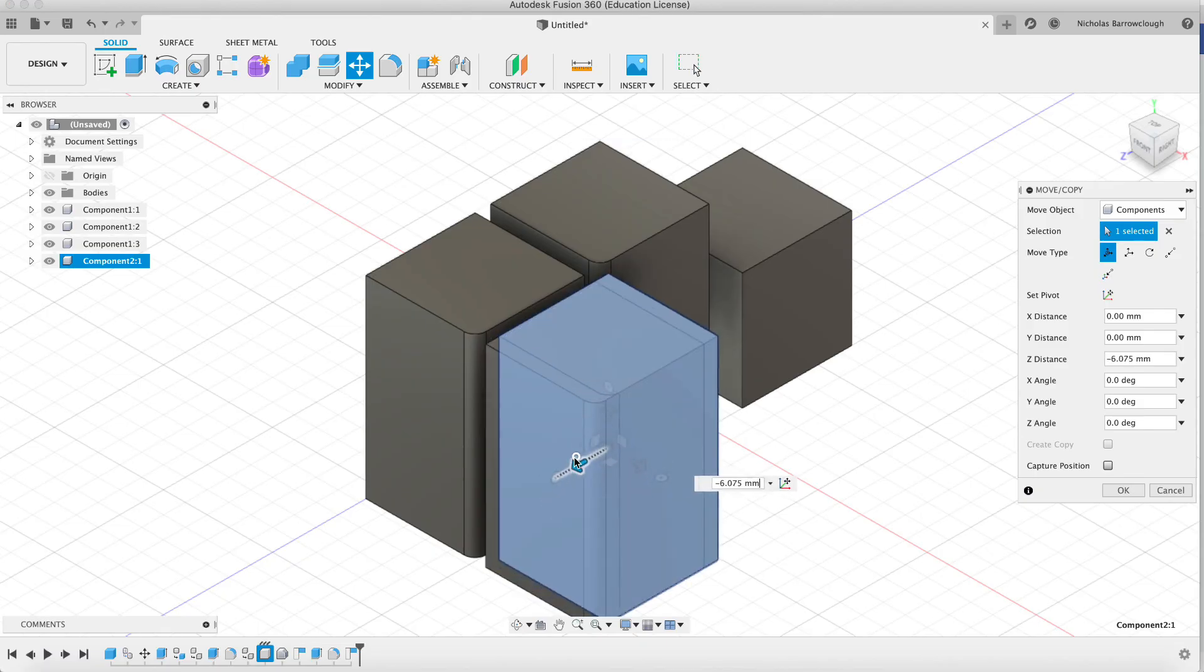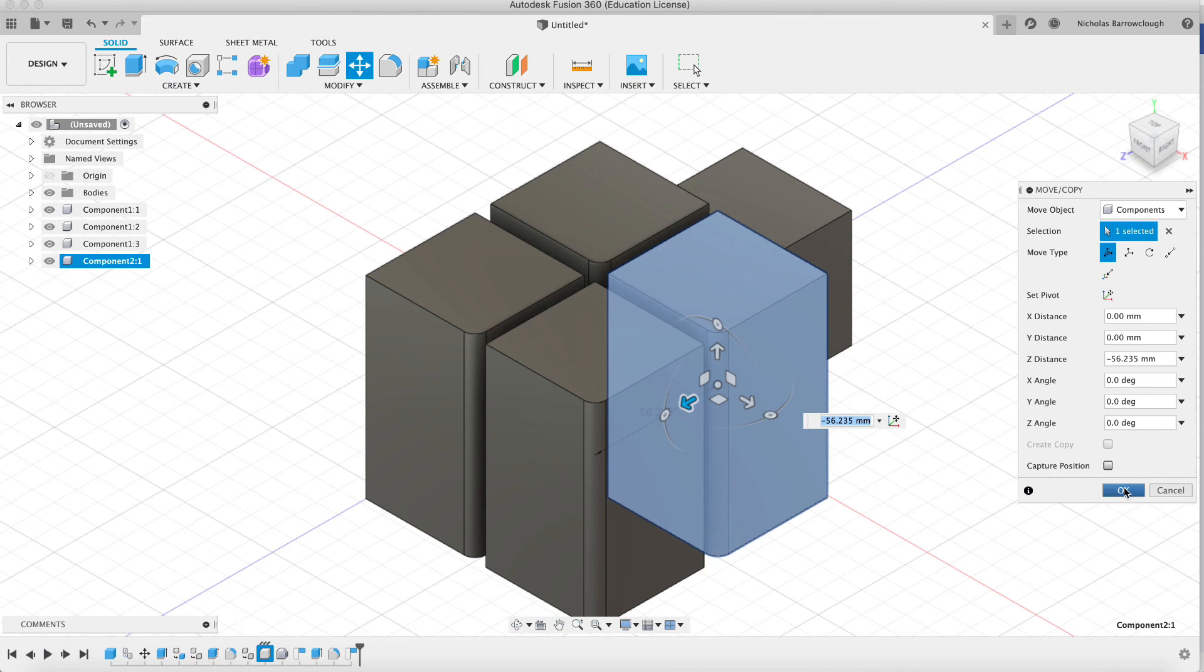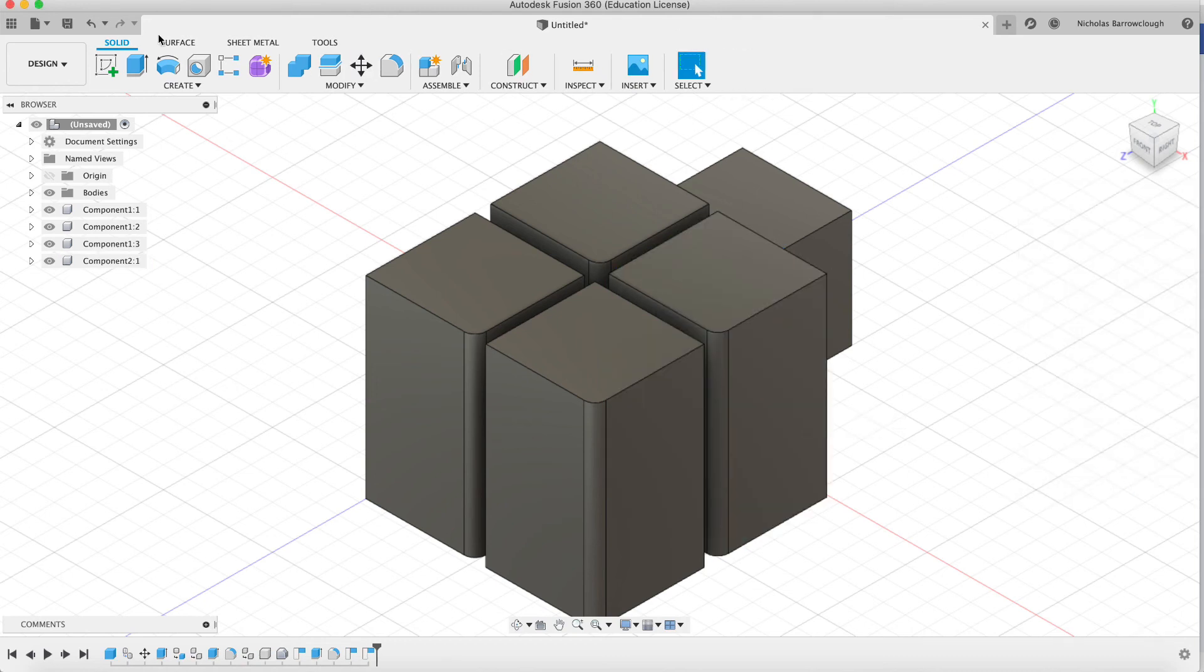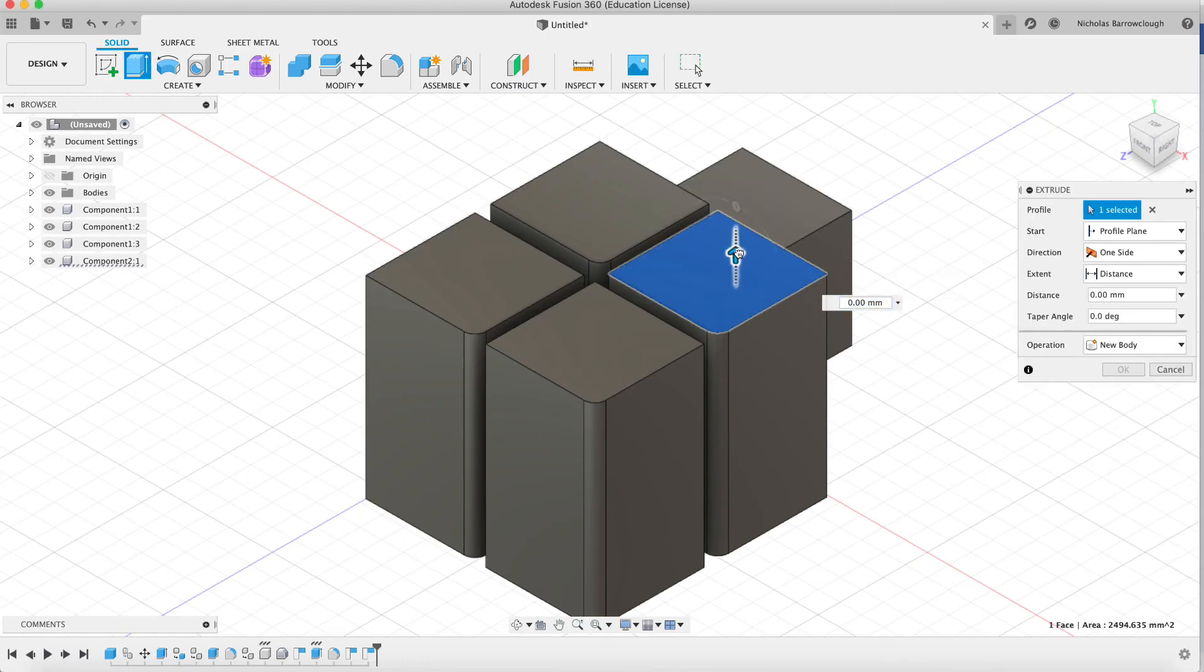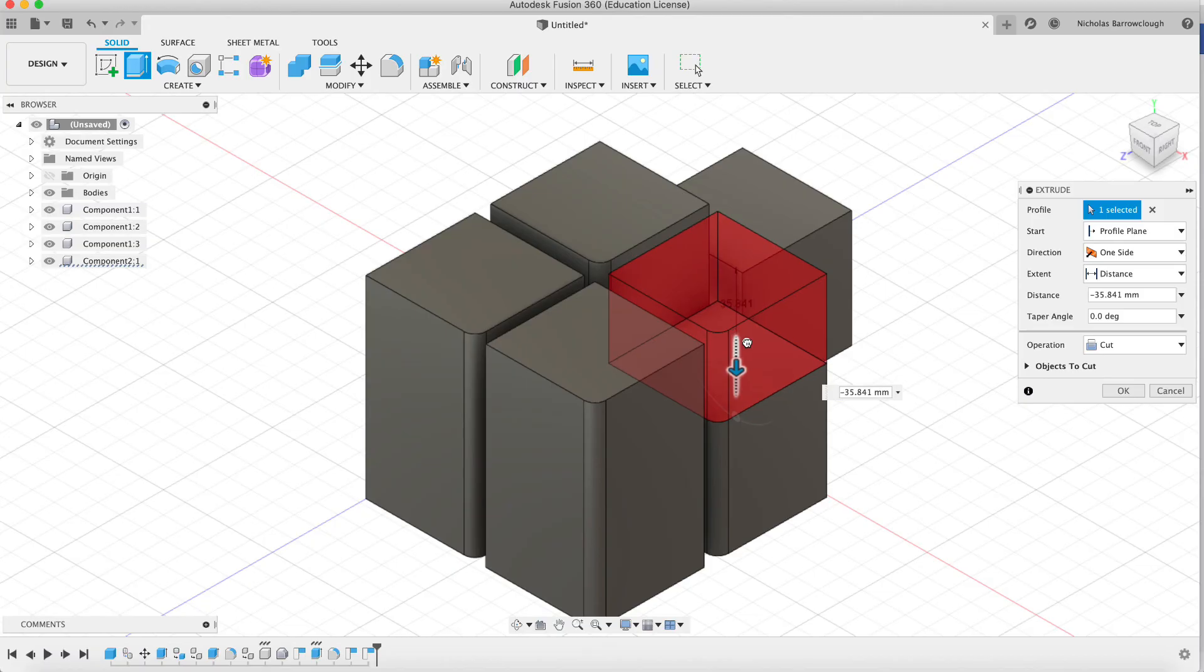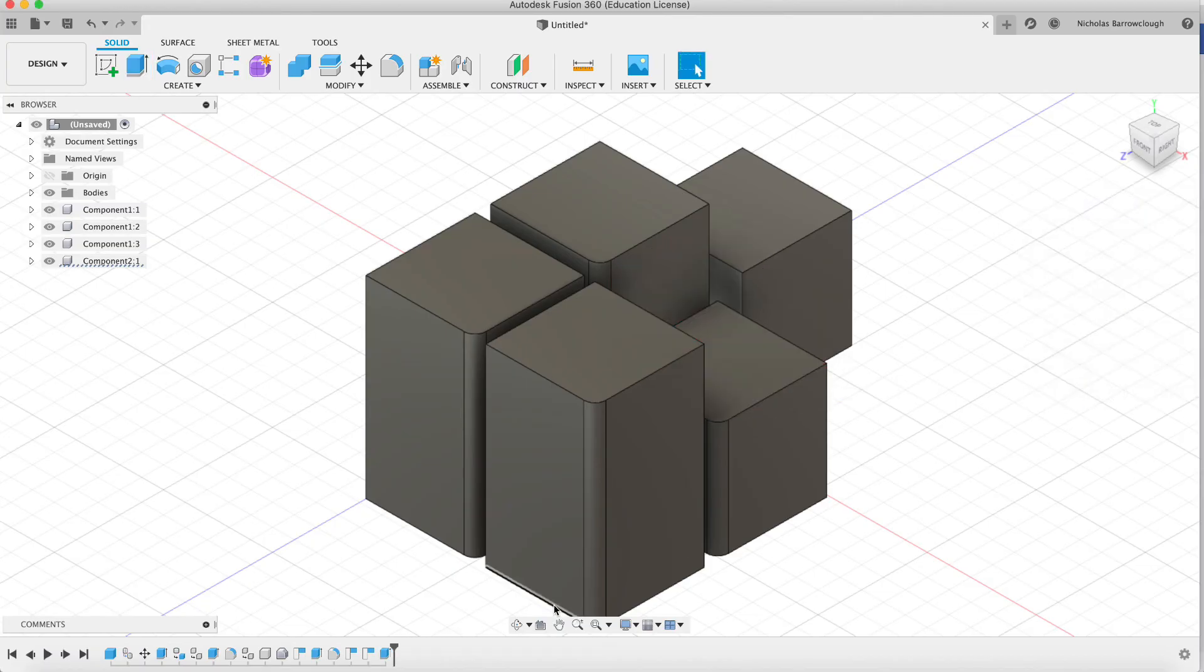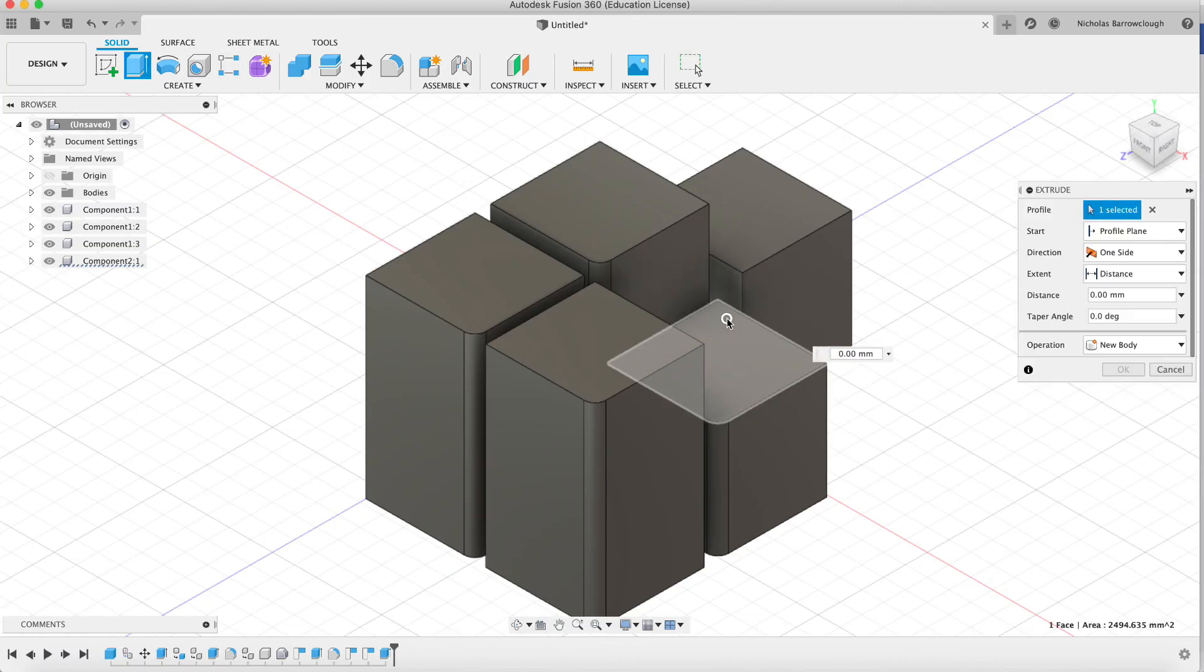Now component 2.1 means it is a different component. And if I edit this, you'll see it is now independent to the others and is no longer a clone.